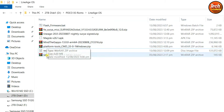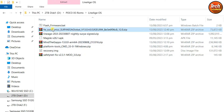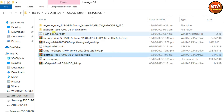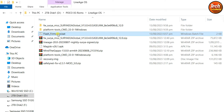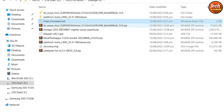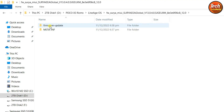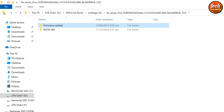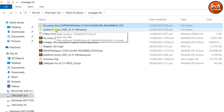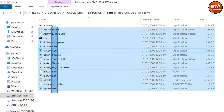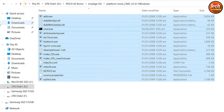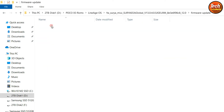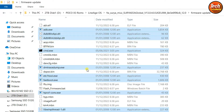First, extract the firmware file here, then extract the platform tools file here, and copy the flash firmware batch file. Open the extracted firmware folder, open the firmware update folder, and paste that file there. Now go back to the main downloaded folder, open the platform tools extracted folder, copy all files from there, go back, open the firmware extracted folder, then open the firmware update folder, and paste all those files there.